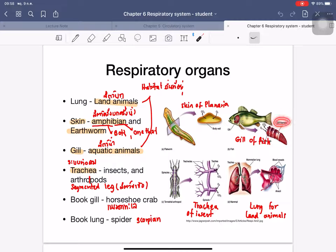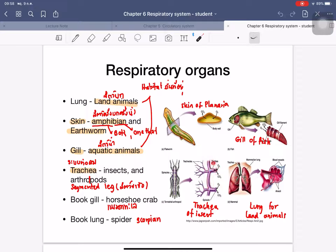The tracheal system of insects includes spiracles — small holes on the body — which connect to large tubes called trachea and smaller tubes called tracheoles. This system allows direct exchange of gas between the cells and the environment, without involvement of blood cells.